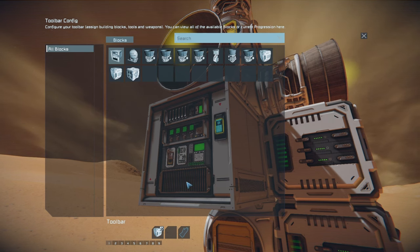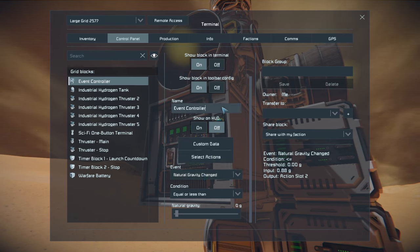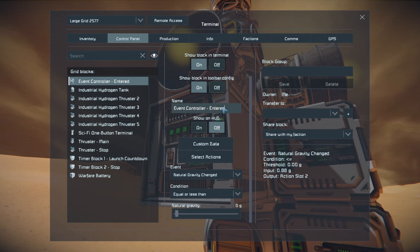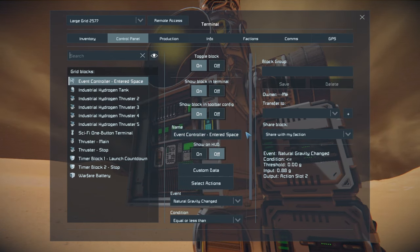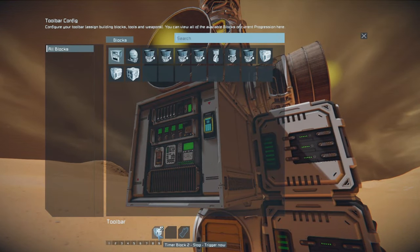Now that we have this set up, we'll name this event controller 'entered space'. When natural gravity is equal or less than zero, we will trigger the timer block for stopping.